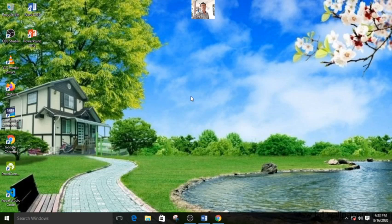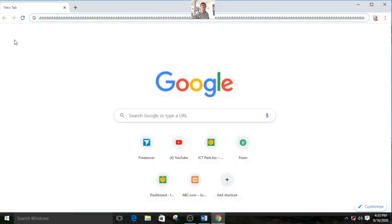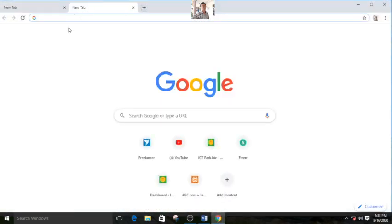The second way is you can install a software. If you go on your browser and search keyboard auto-pressing problem, then you will get many software suggestions. So you can download one that suits you or you like.